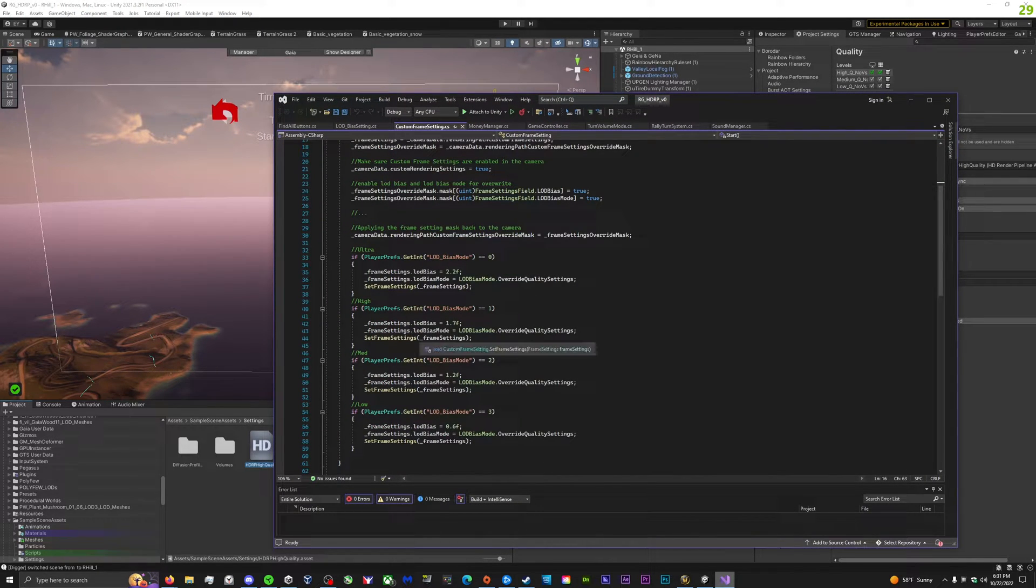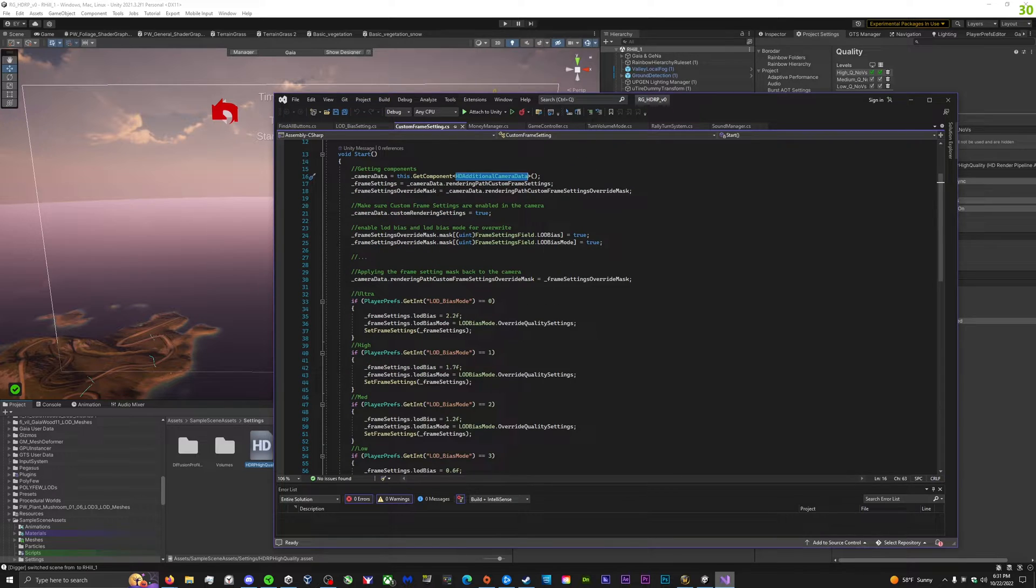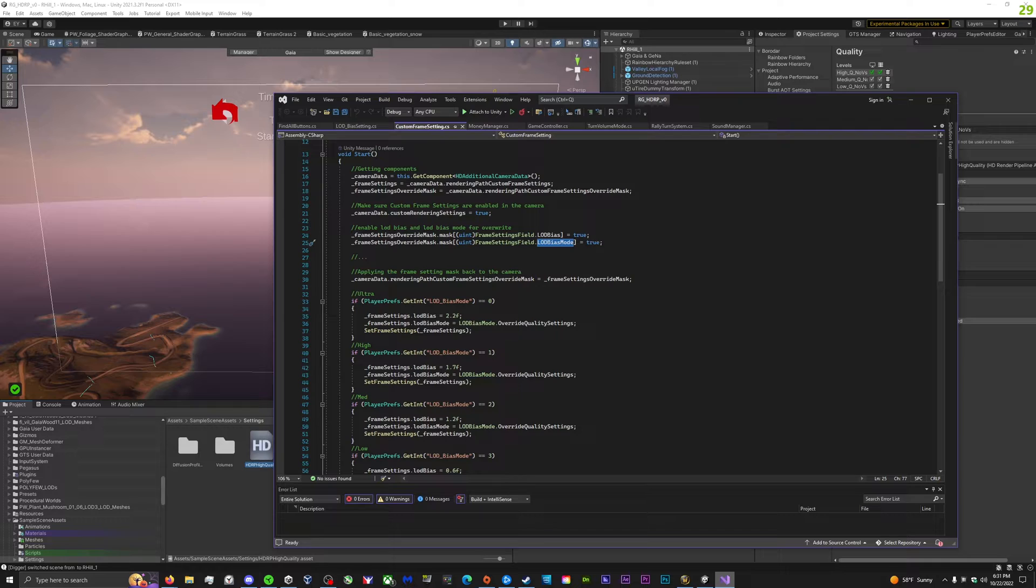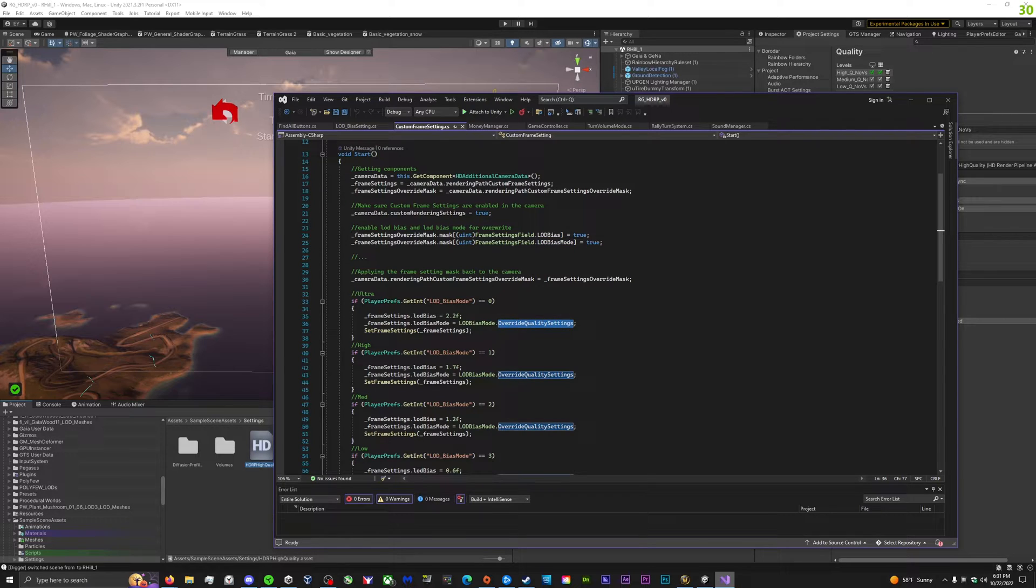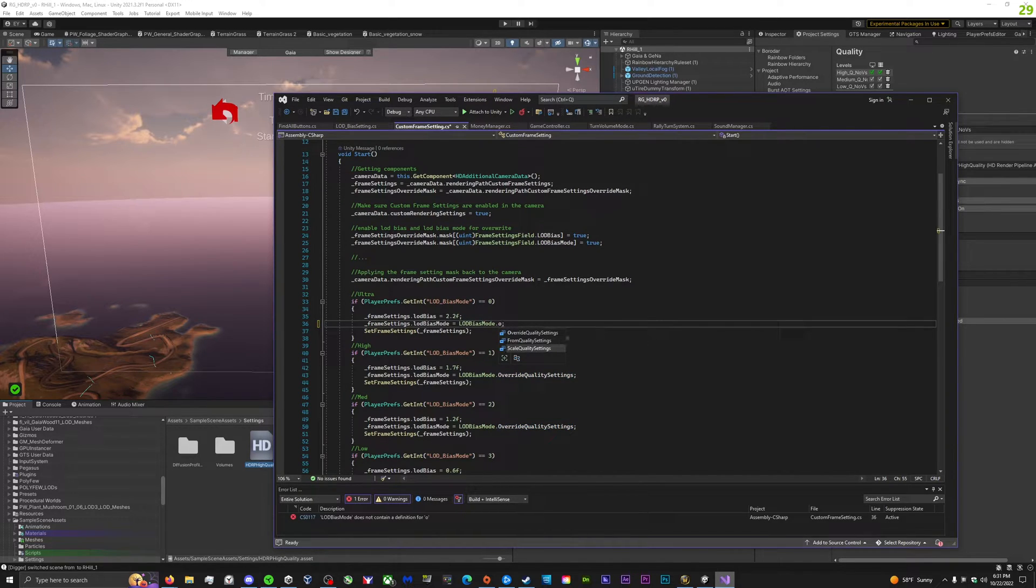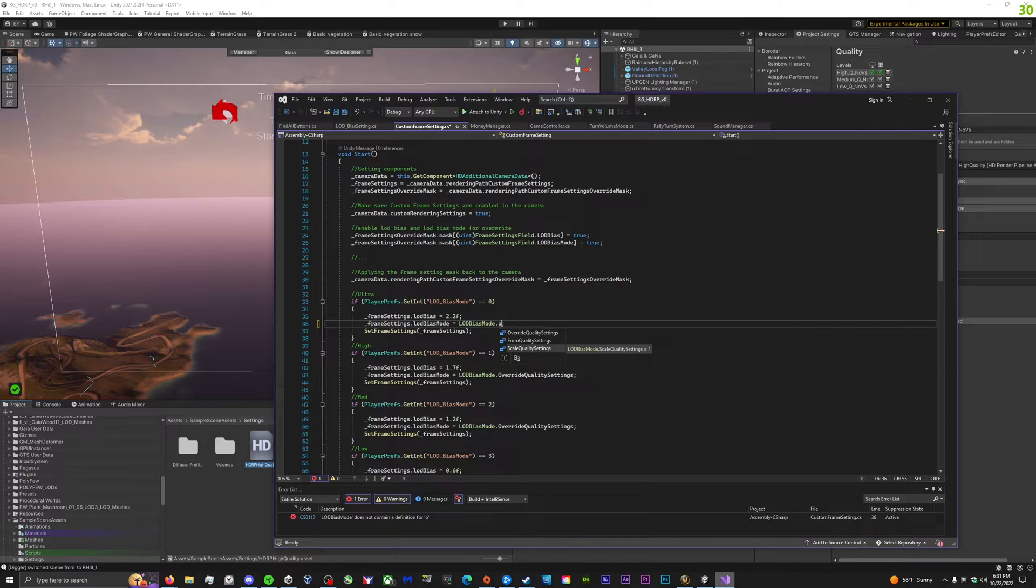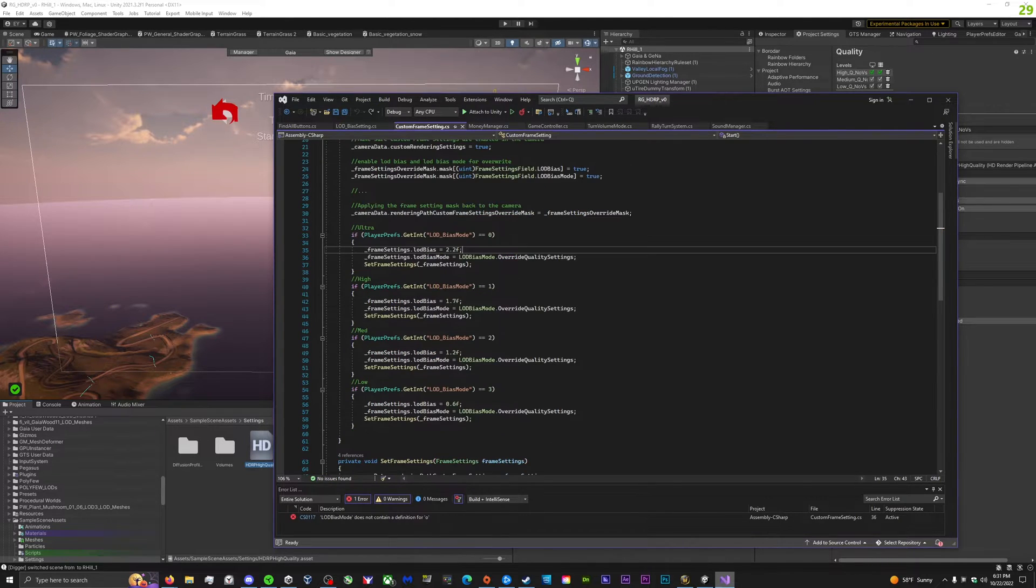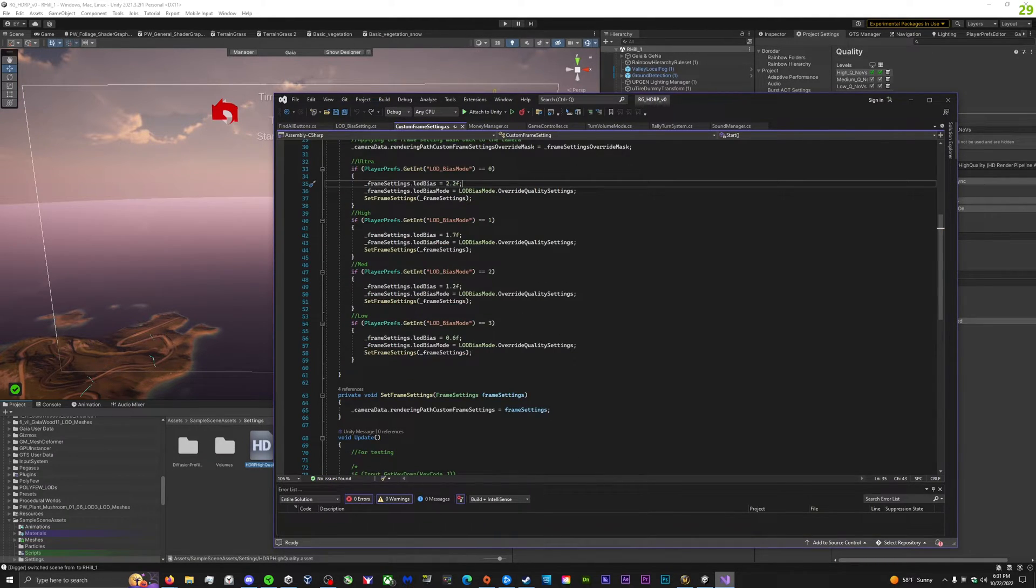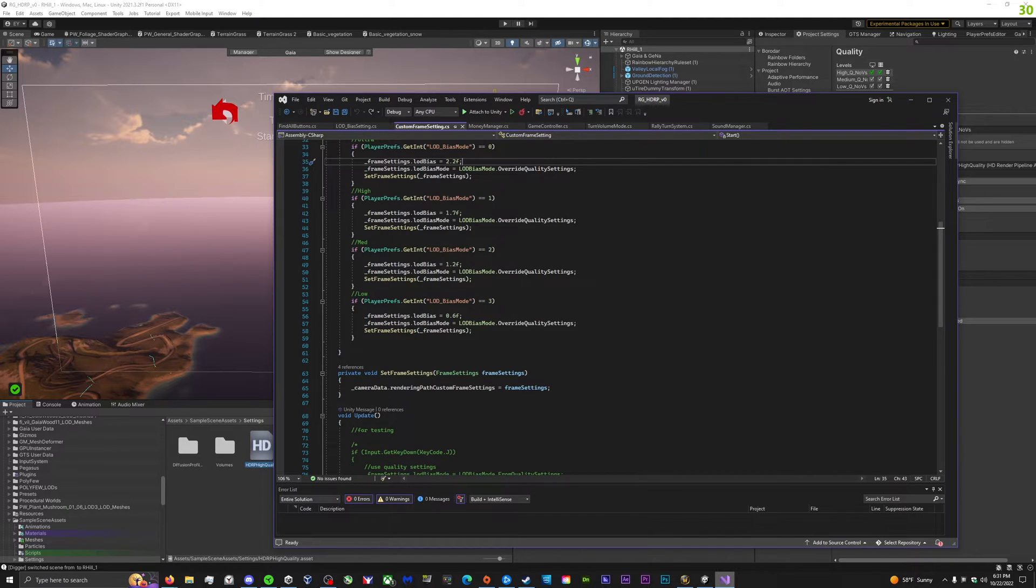So here I've got five settings for LOD bias, and you basically just enable LOD bias to true, and then it took me forever to figure out, because there's no documentation on it, that you needed LOD bias mode enabled, and then set it to override quality settings, because otherwise you just have from quality settings or scale quality settings, which I still haven't figured out what scale does. And so you'll have those two together, and now you can have custom LOD biases in your HDRP games.